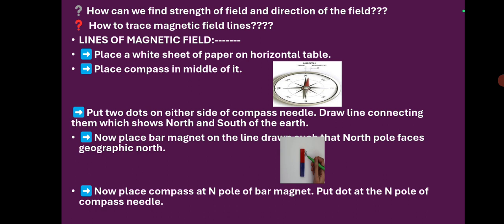For that, place a white sheet of paper on a horizontal table. Place a compass in the middle of it as shown in the first diagram. The red color shows north. Now the compass needle will come to rest. The red dot which is pointing — we call it as north direction. Just keep the dot on either side of the compass box and draw a line.